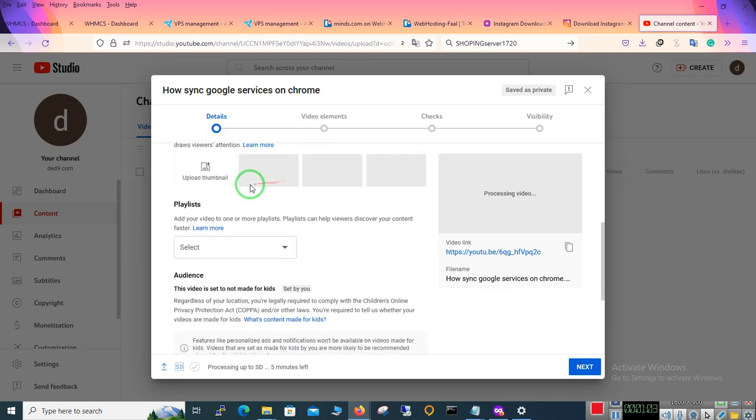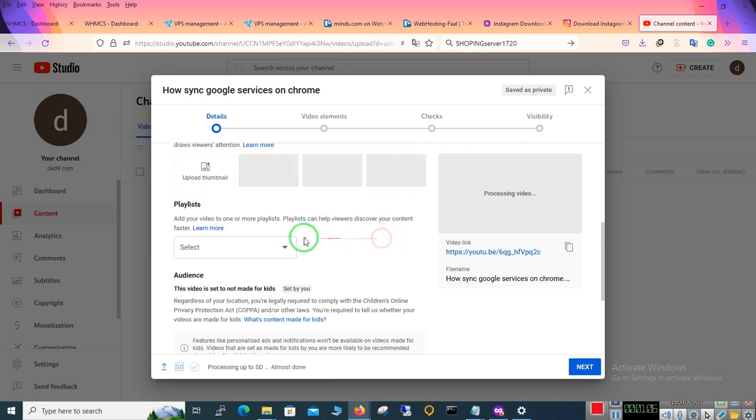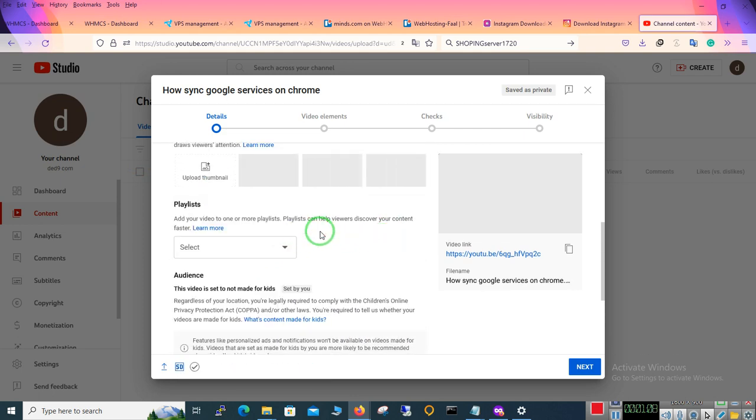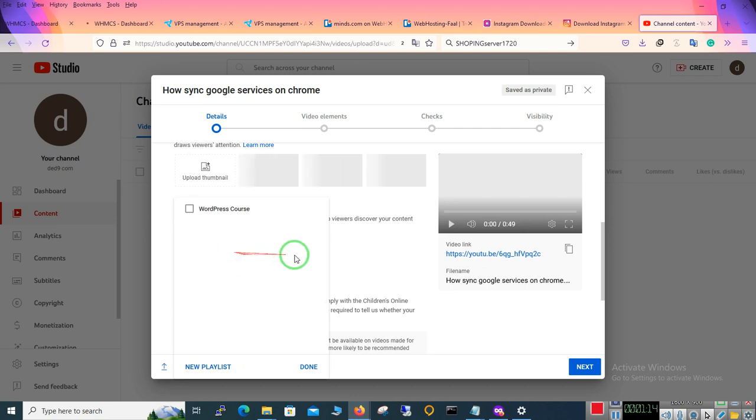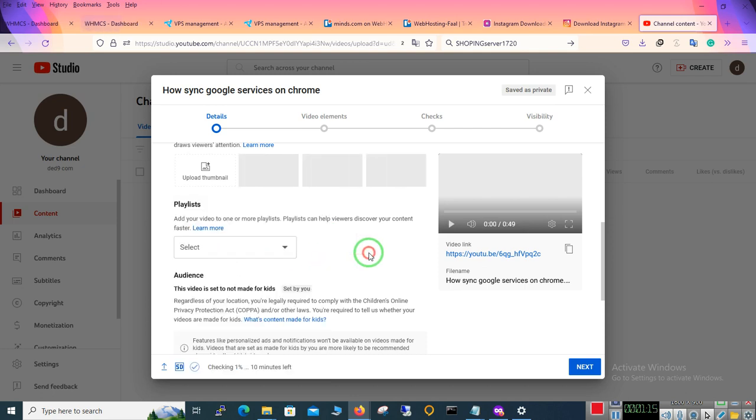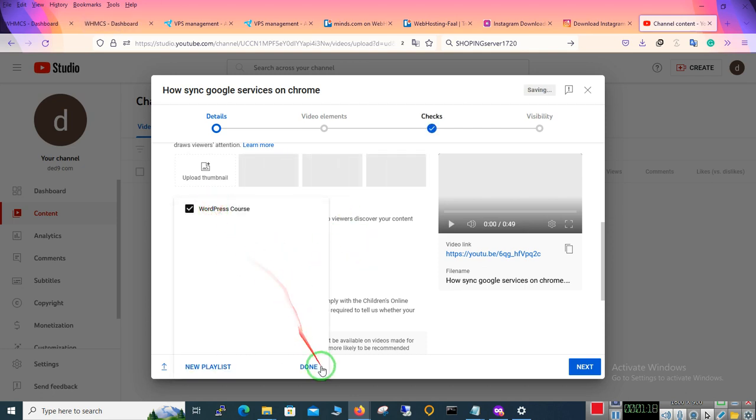Here you have to add your video to one or more playlists. Playlists can help viewers discover your content faster. For example click on WordPress course.